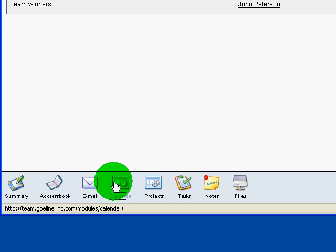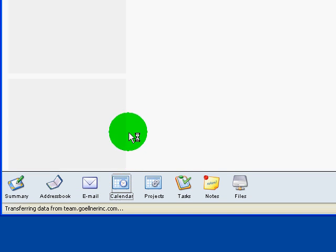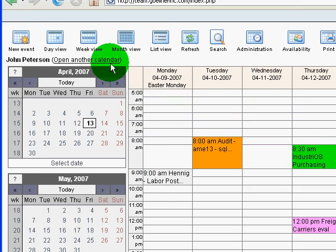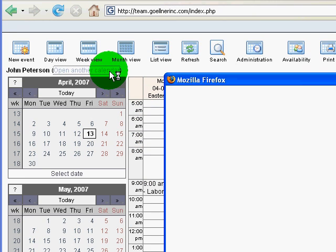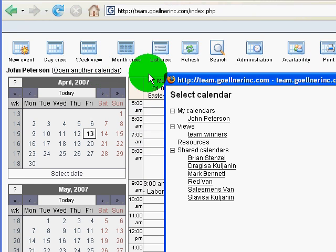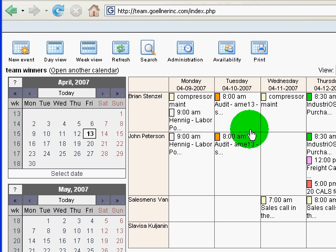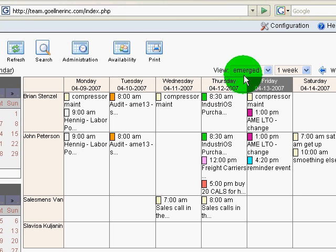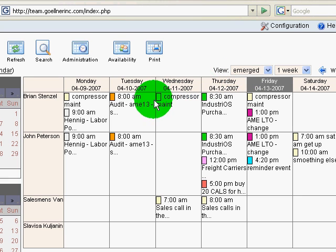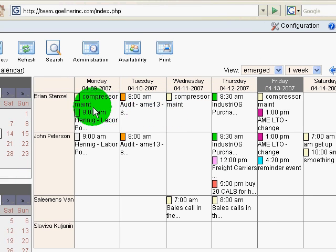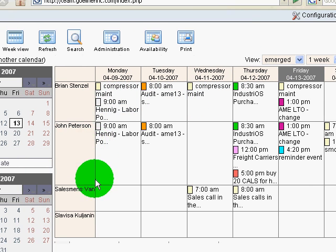I'll go back to calendar. Now when I go to my other calendars to choose, I have a view defined.